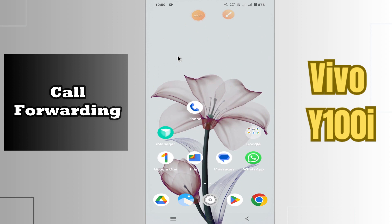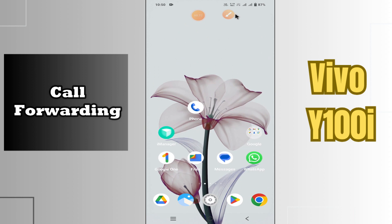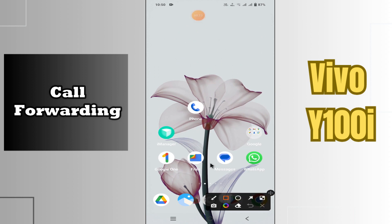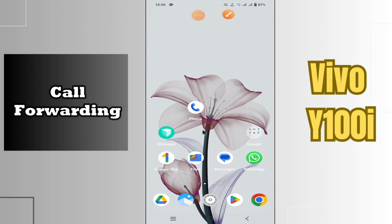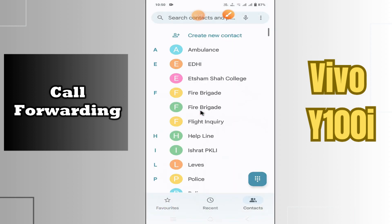But before that, hit the red subscribe button and the bell icon so you won't miss any of my updates. Now watch this video.